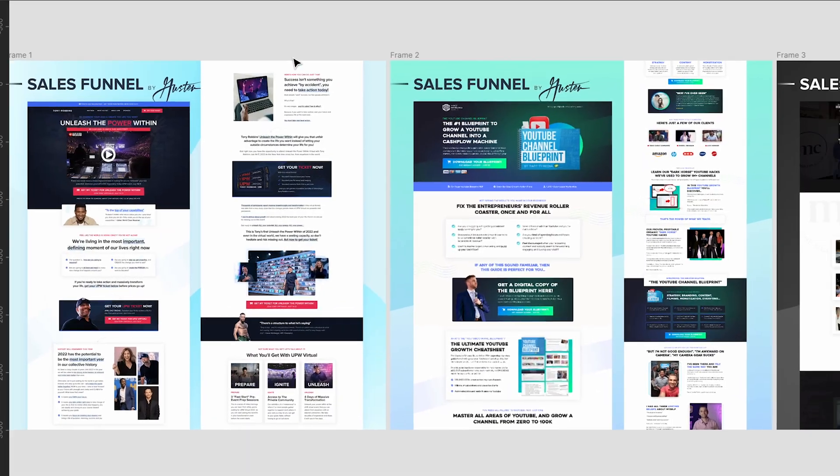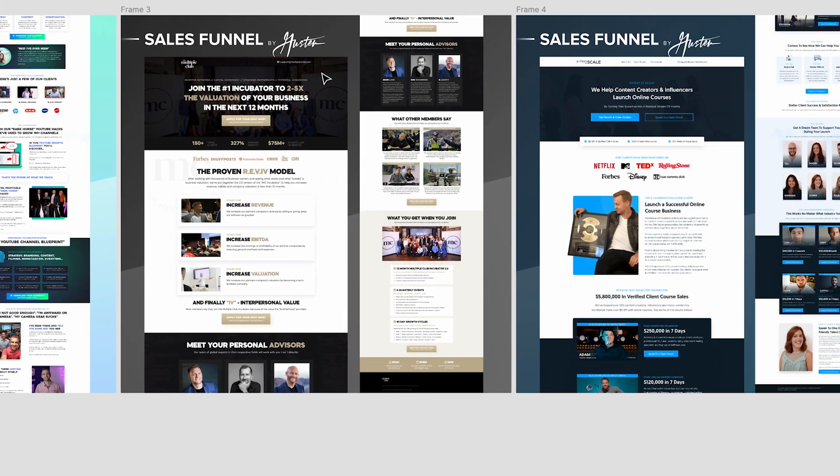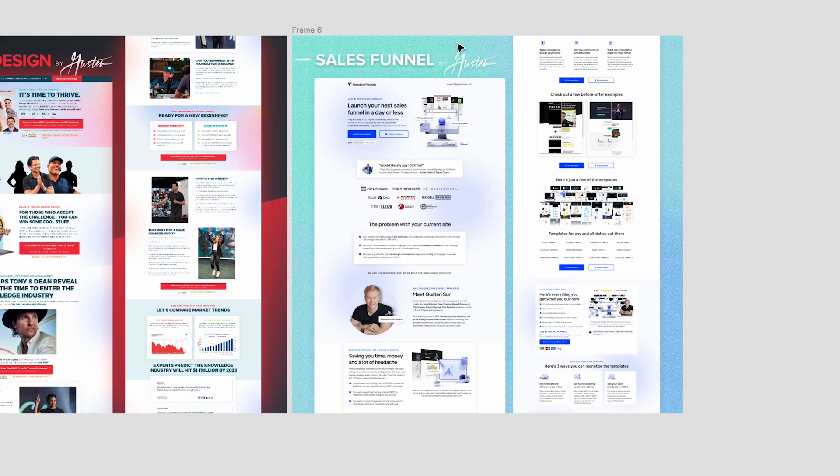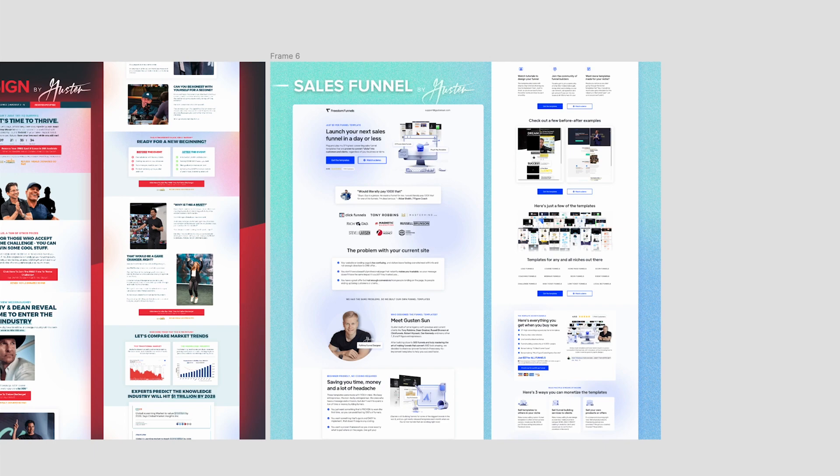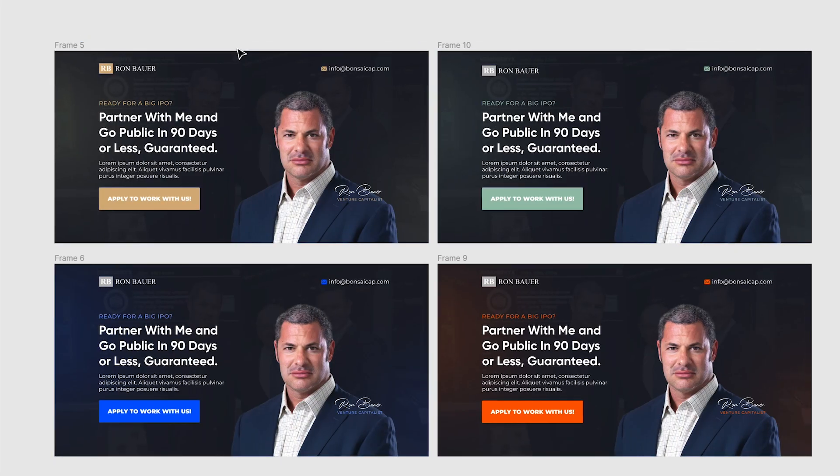I can also present my funnels beautifully. So grab a screenshot of them. You can present it by adding funnel designs, whatever it is that you do. If you're a freelancer, agency owner, any of that, there's a lot of things you can do with Figma.